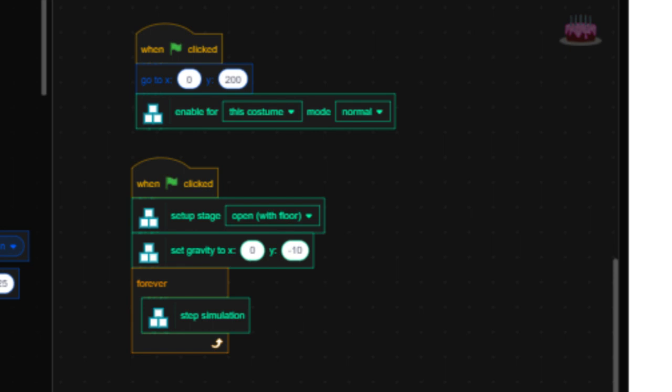Next, your second green flag will contain a Setup Stage block. You may choose whatever you like the most. An Open with Floor block is recommended for testing your Physics. Set Gravity to whatever you want. And lastly, a Forever block with a Step Simulation block in it.